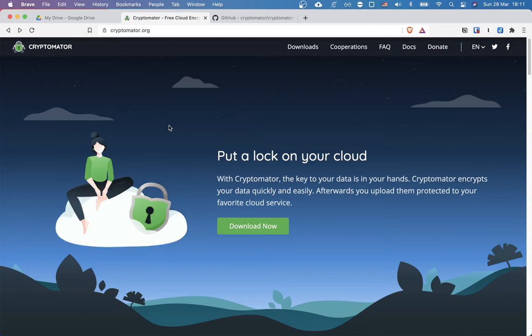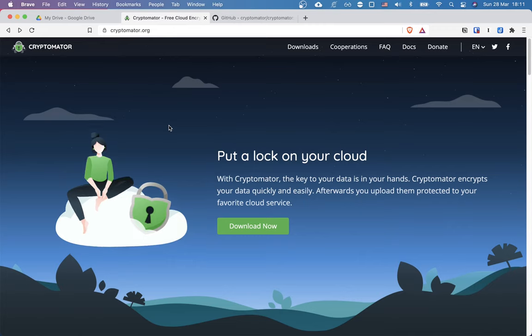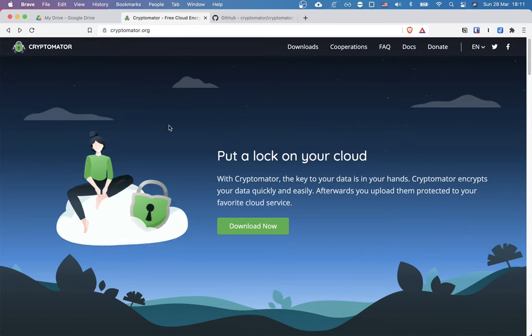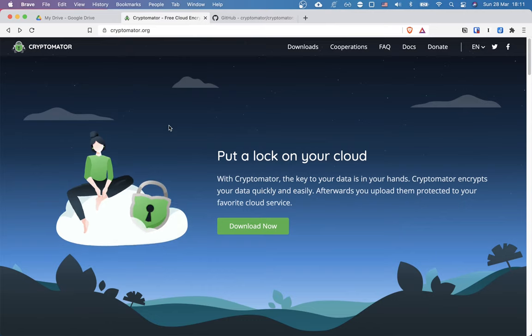In this video I'm going to show you how to automatically encrypt your files before they even get uploaded to your chosen cloud storage. And I'm going to show you how to do this using the software called Cryptomator.